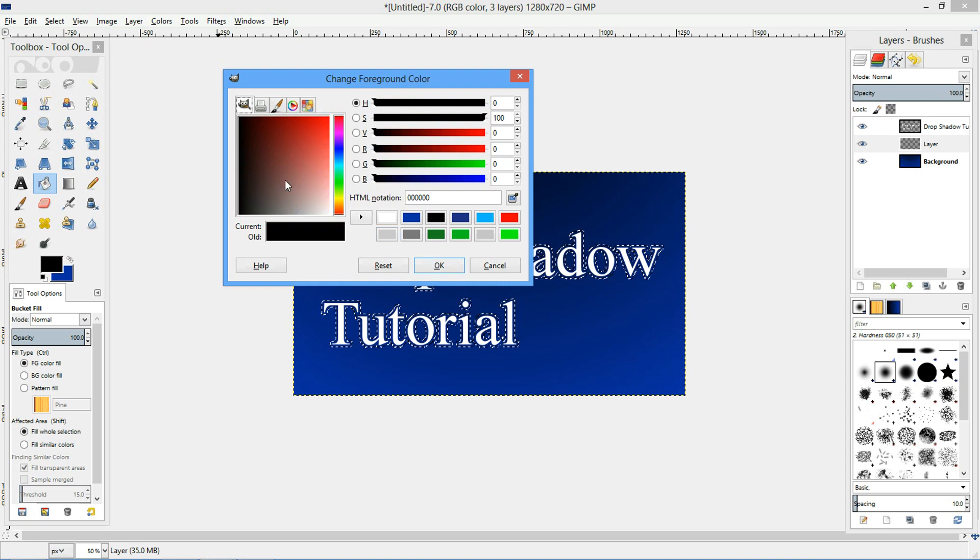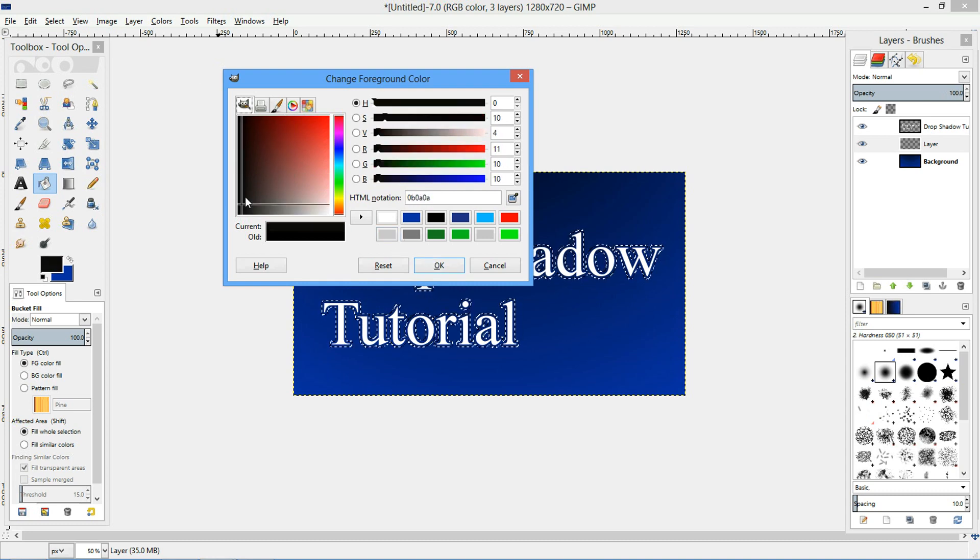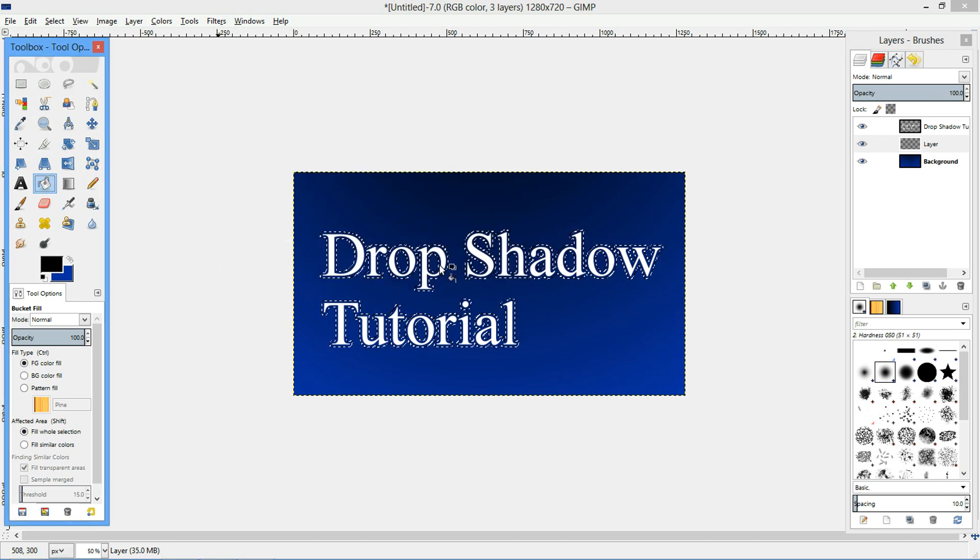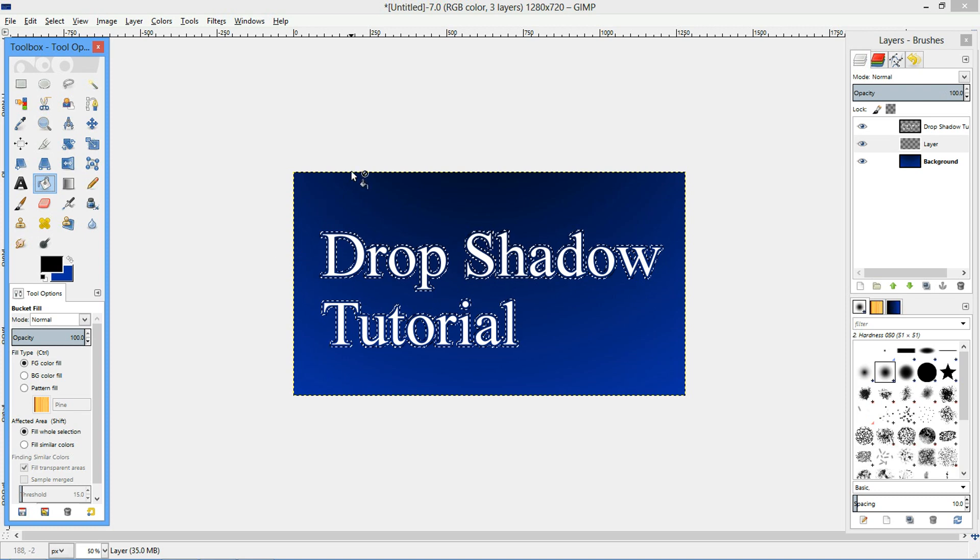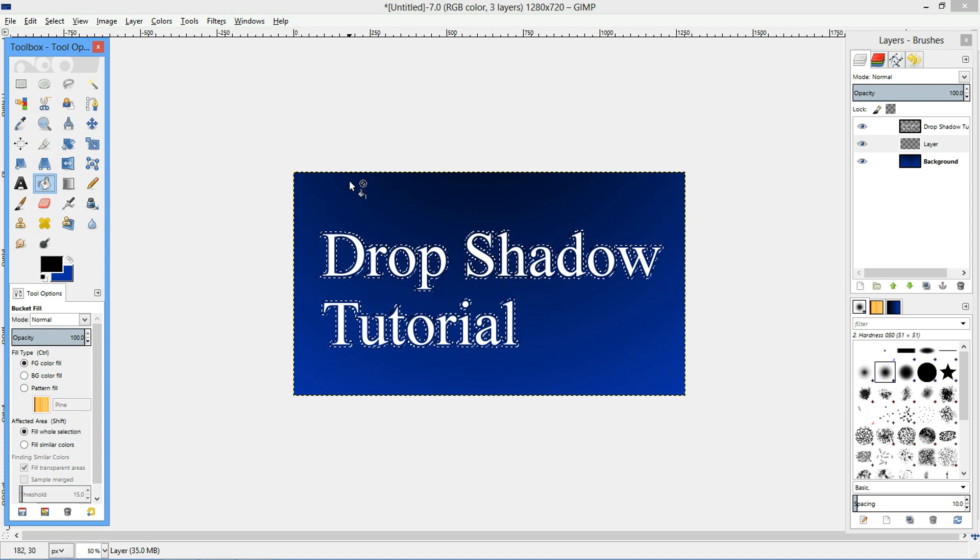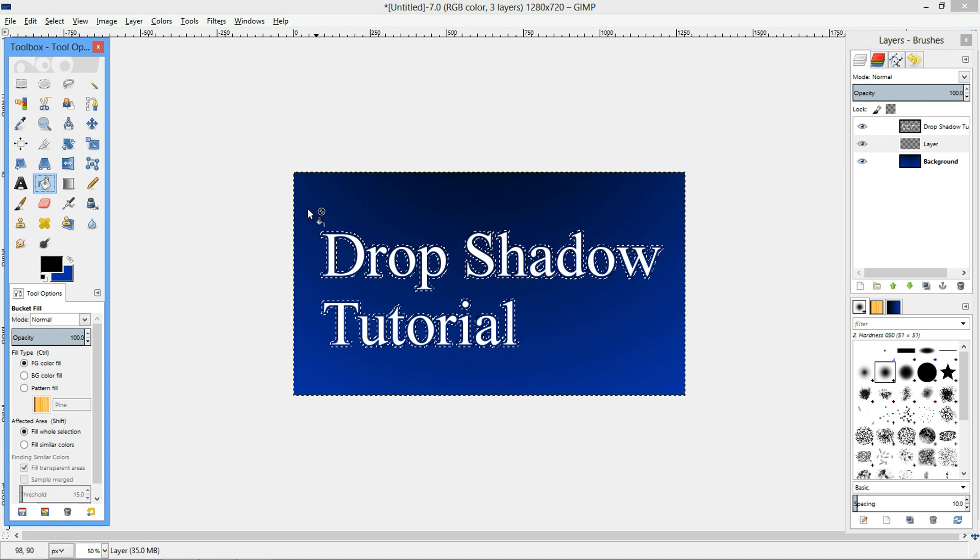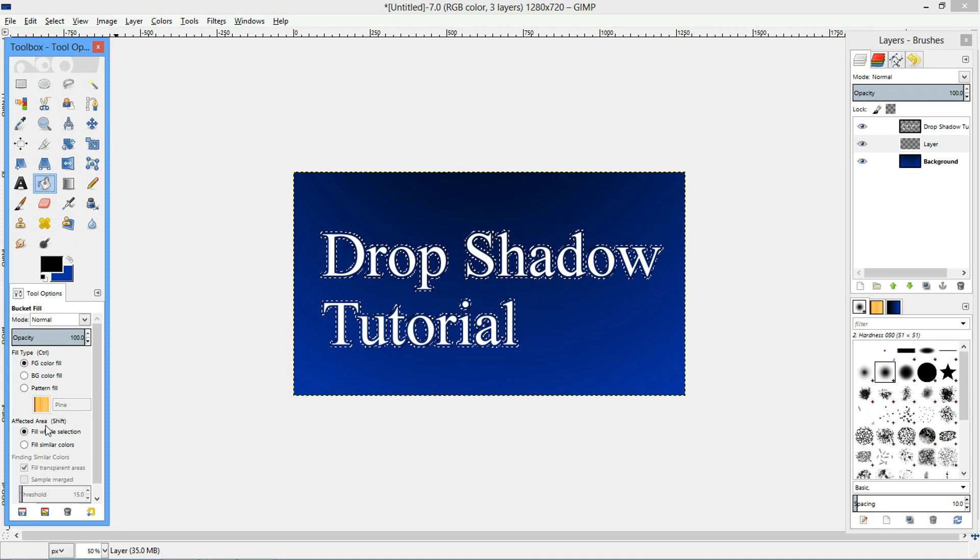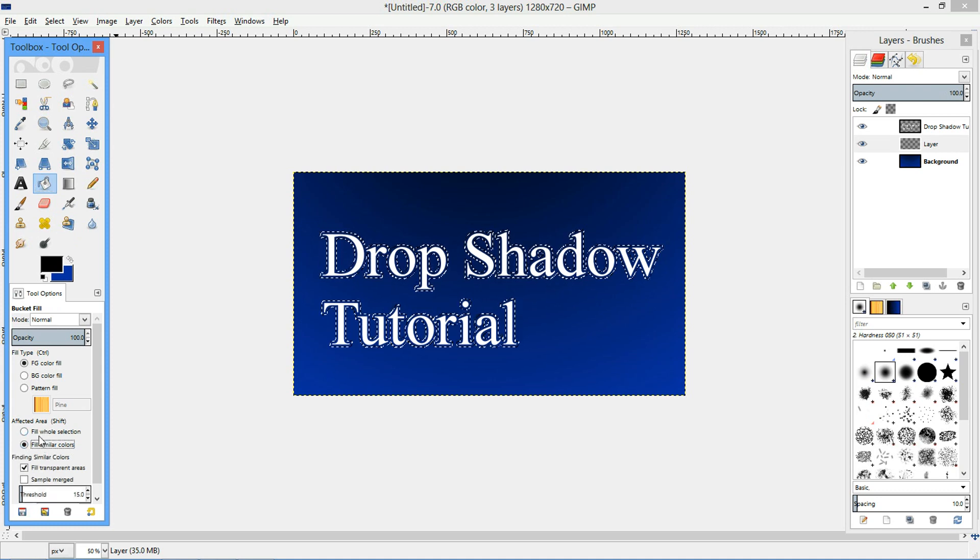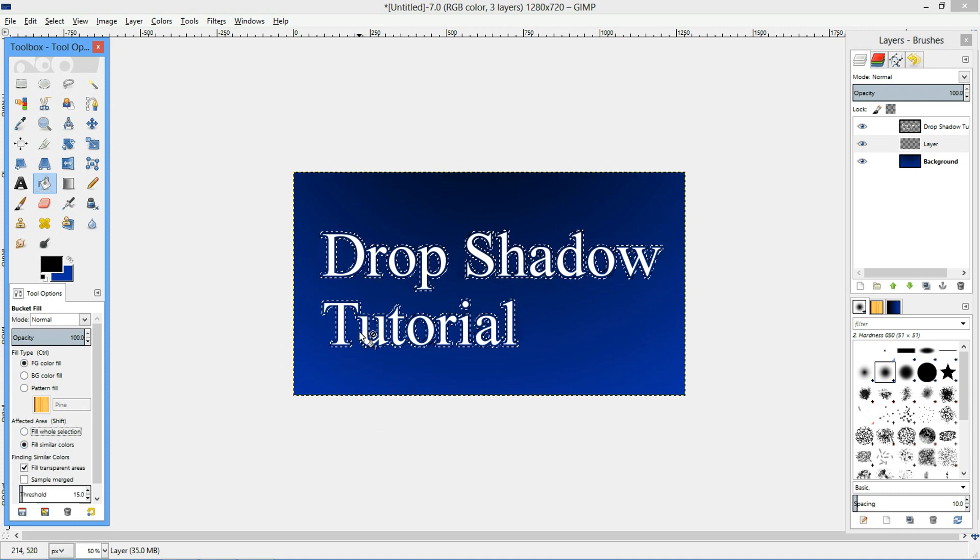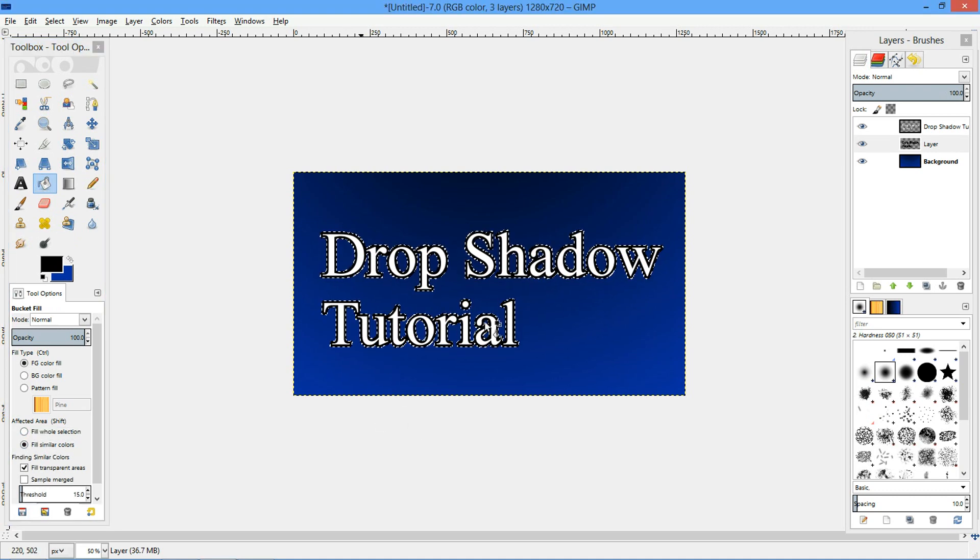Then what I'm going to do is use my fill tool. For drop shadow, I'm going to use black or some kind of gray color, but I just recommend using black. Because as long as I keep it as a separate layer, I can change the opacity, which I'll show you in just a little bit. I'm going to fill the whole selection and fill that in.